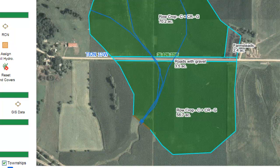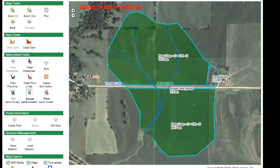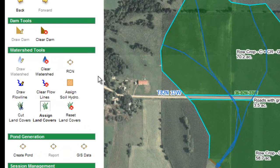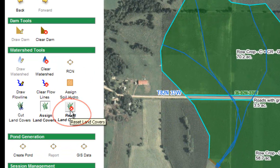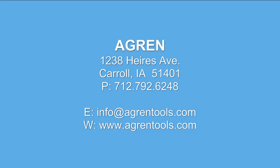Now I have all my land cover assigned, and the program is calculating the soil hydrologic groups and the land cover in the background, creating a runoff curve number for me. If at any time I've made a mistake on my hydrologic soil groups or land covers, I can simply click reset, and it will reset the entire watershed back to no hydrologic groups or land covers, and I can begin the process over.